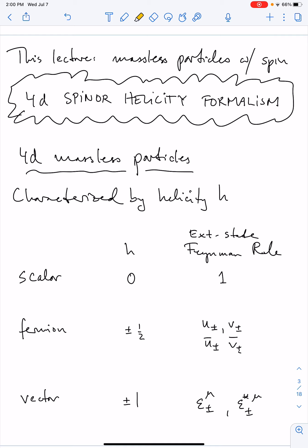For 4D massless particles, we can characterize them using the helicity label. Helicity tells you whether the spin of the particle points in the direction of the momentum or in the opposite direction. For a scalar, we assign helicity zero, because it doesn't have any spin — it has spin zero.